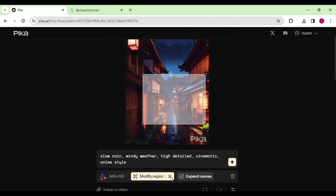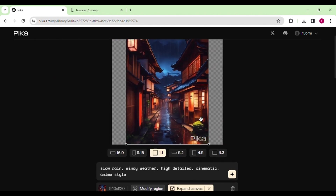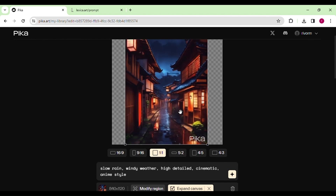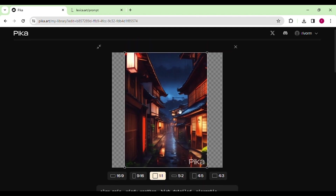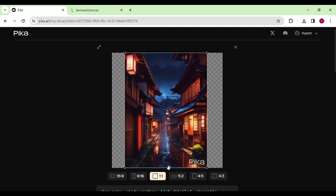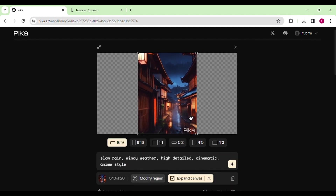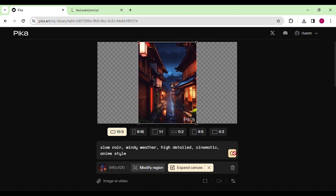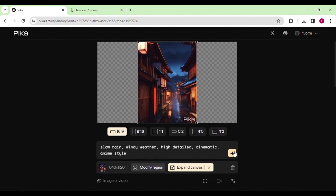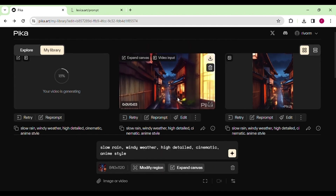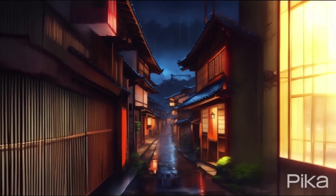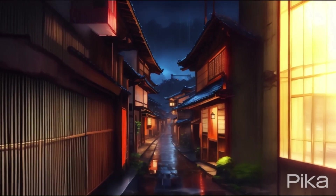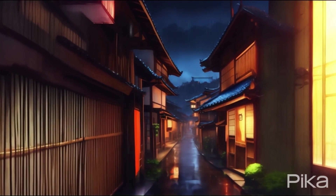Let's not forget to expand the canvas of the video — this is the best part of the tool. It offers numerous options to create a video by expanding the canvas, adding motion effects, modifying the region, and even incorporating negative prompts. Our generated clip looks awesome, and don't forget to add motion effects to make it even more attractive.